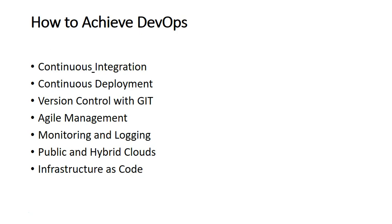You should be aware about agile management. What is agile management? You should be aware about your monitoring and logging, brief overview of public and hybrid clouds, and you should be aware of infrastructure as code, which is to automate your deployment in clouds.